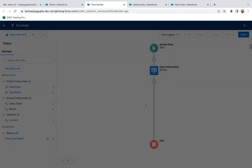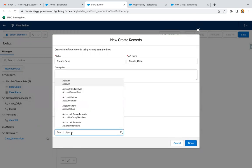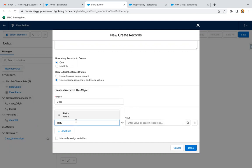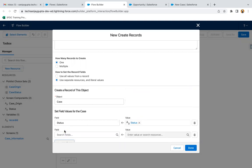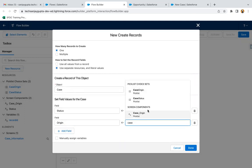Now I need to select the element as 'Create Record' — create case, one record, using separate resources and literal values. Object selected is Case. I need to assign the selected picklist values to the fields under the Case object: the Status field mapped to the Status screen component, then adding Case Origin and selecting the Case Origin screen component.